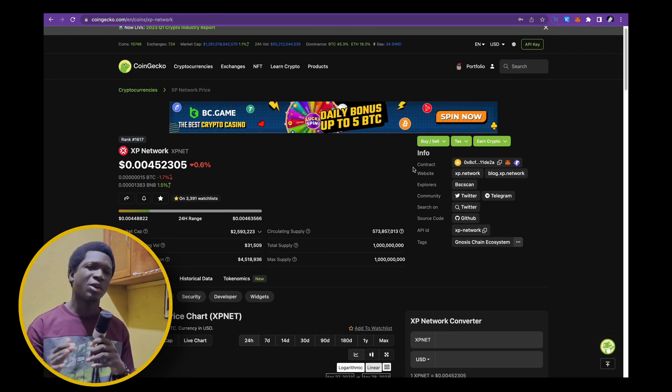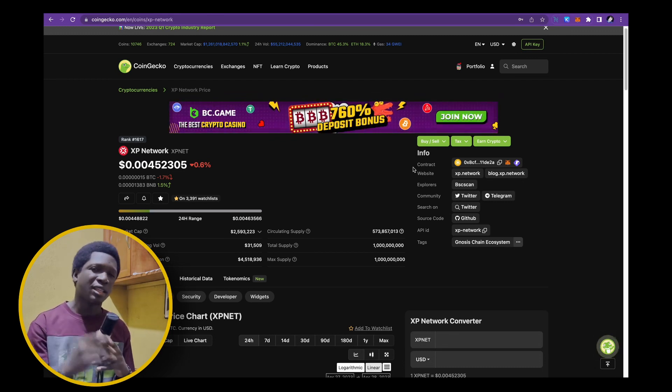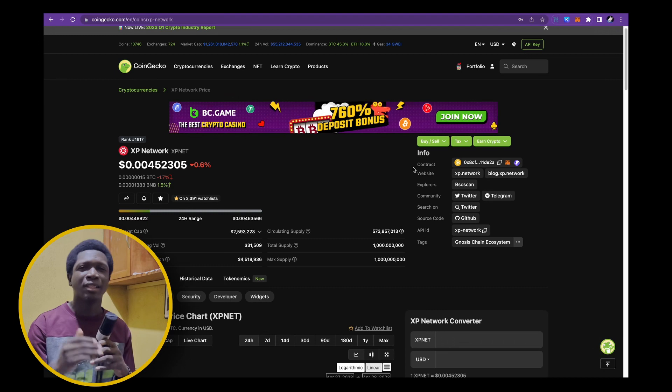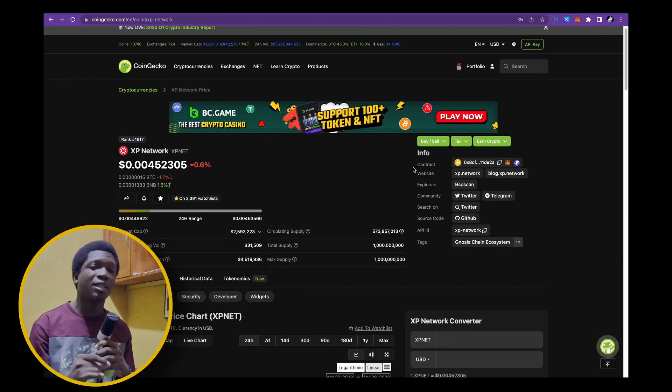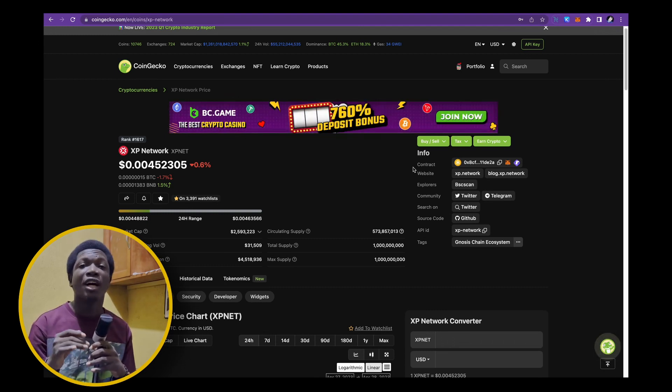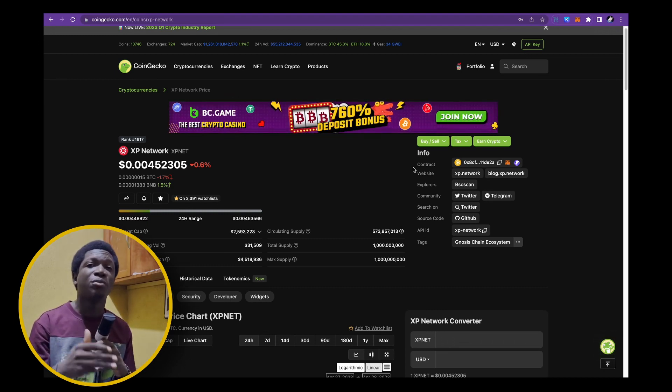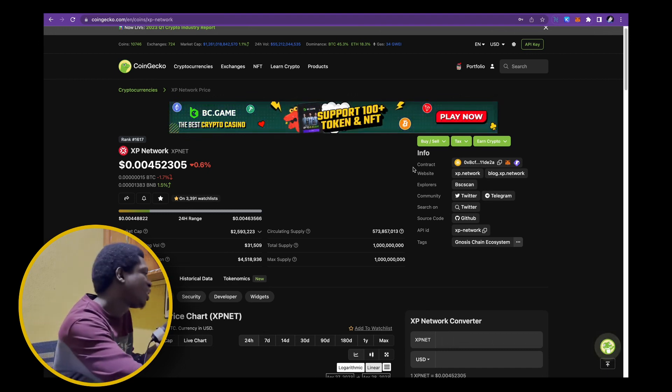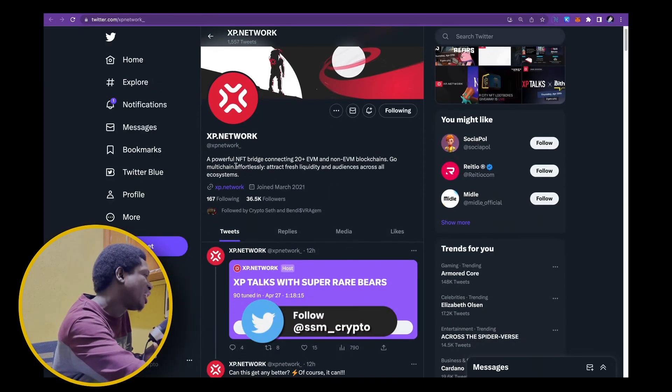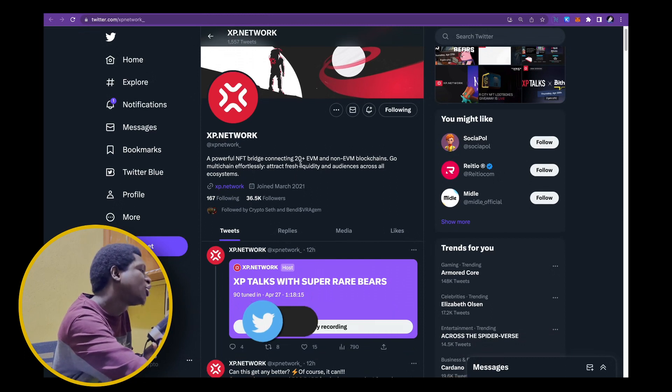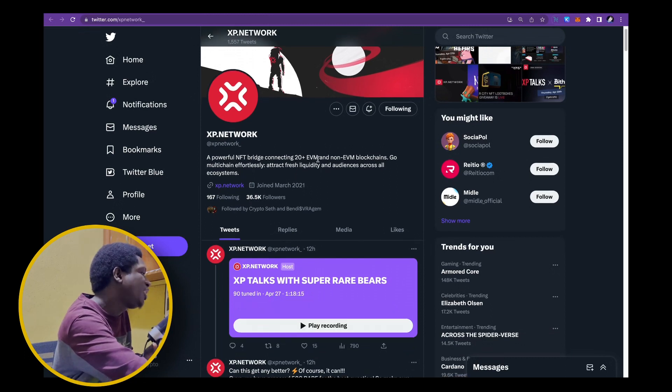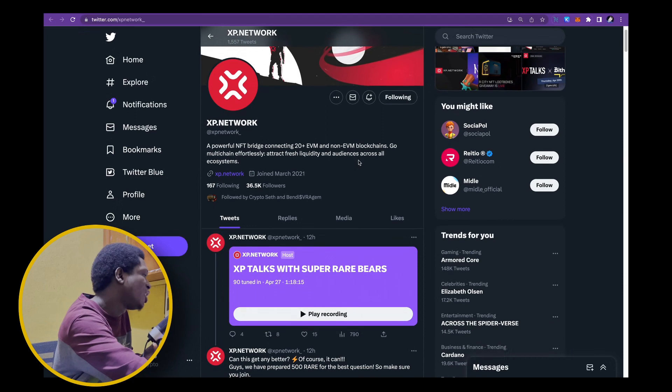Just take a look at their website. Don't just take my word for it. Take a look at their website, take a look at the projects that they're partnered with, take a look at the blockchains that are actually using this project and following their official twitter account. Just look at this project and you'll see. XP network is a powerful NFT bridge connecting 20 plus EVM and non-EVM blockchains.